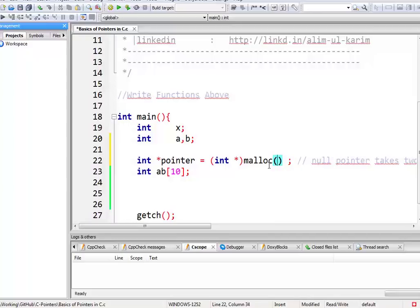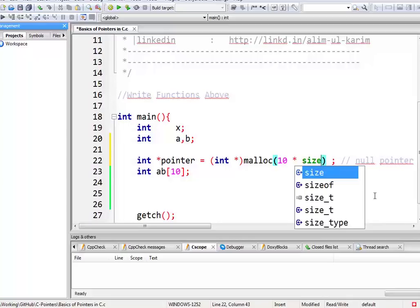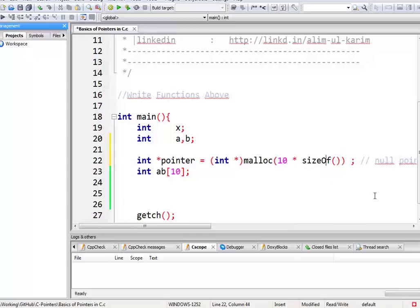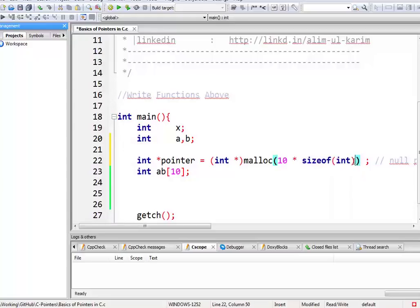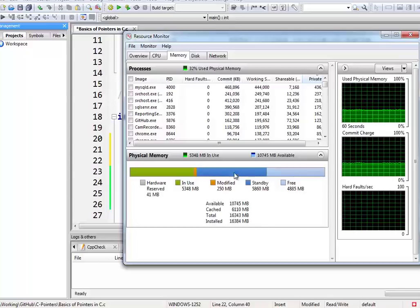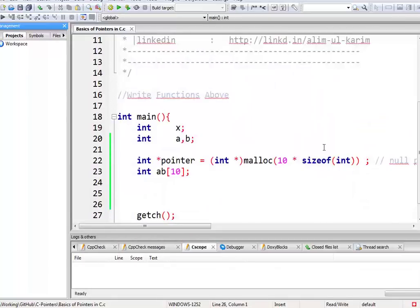Let's say I want a 10-element array-like structure in this pointer. What I can do is write 10 multiplied by sizeof(int). Even though I know int is four bytes, using sizeof is better than hardcoding the value because you don't have to know the size of the data type on whatever system you're running the program. So sizeof is a better concept. This will give me 40 bytes of memory space sequentially in my free or standby memory locations.